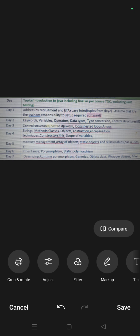If, nested if, switch, looping statements, nested loops, array, string methods, classes, objects, abstraction, and encapsulation - these all go by day by day.